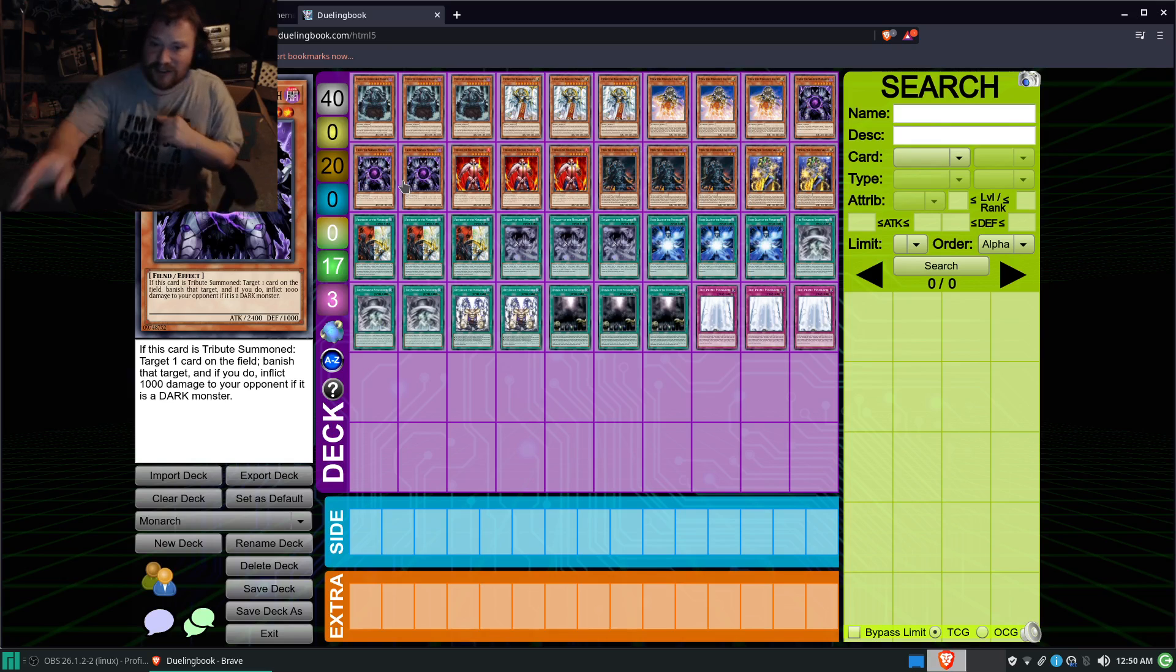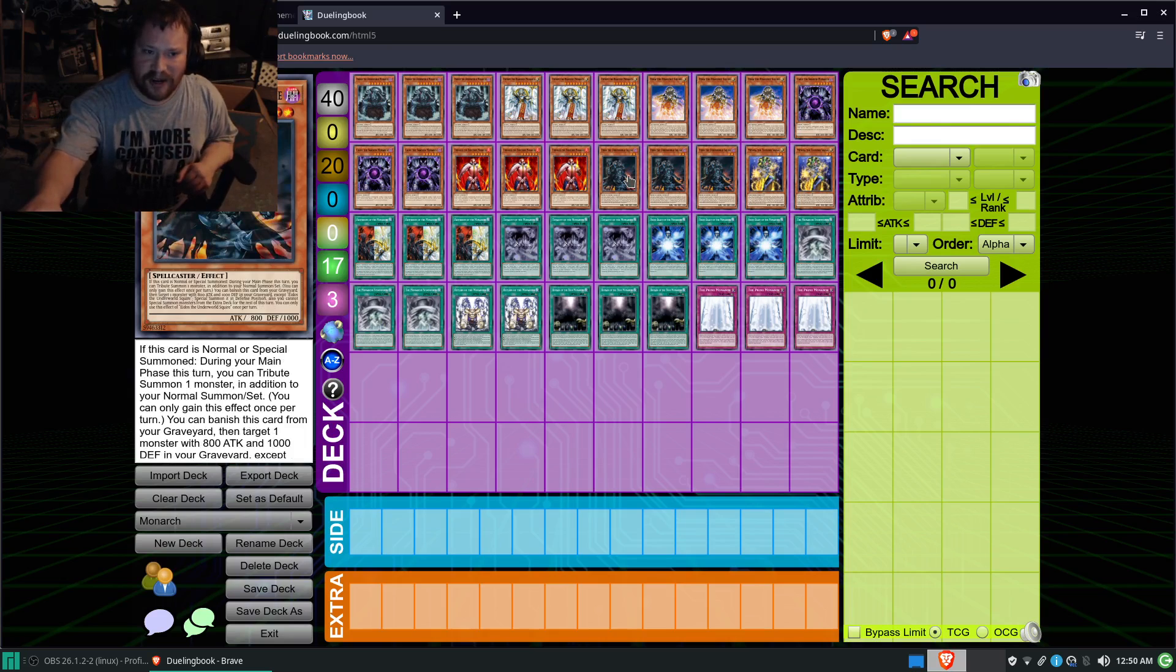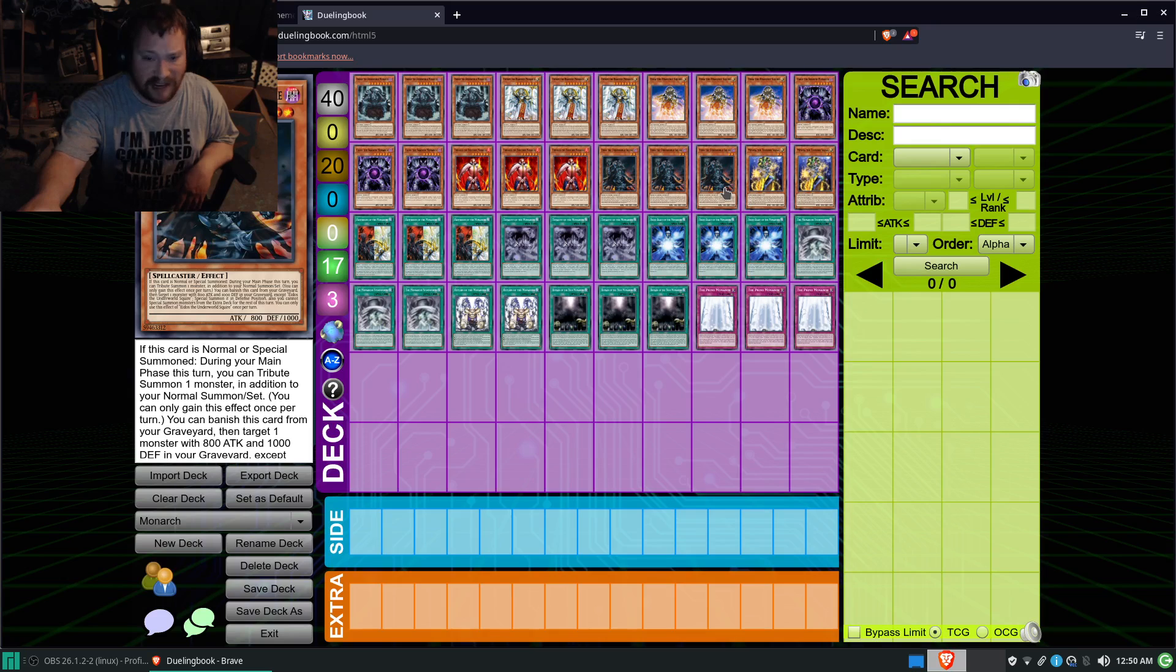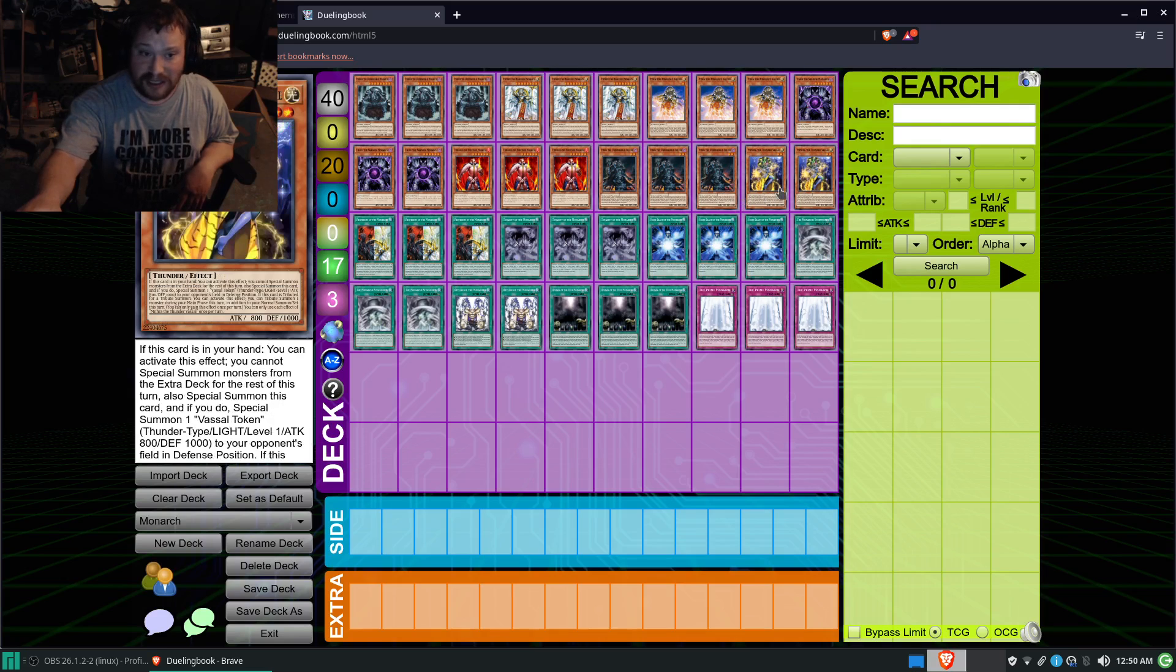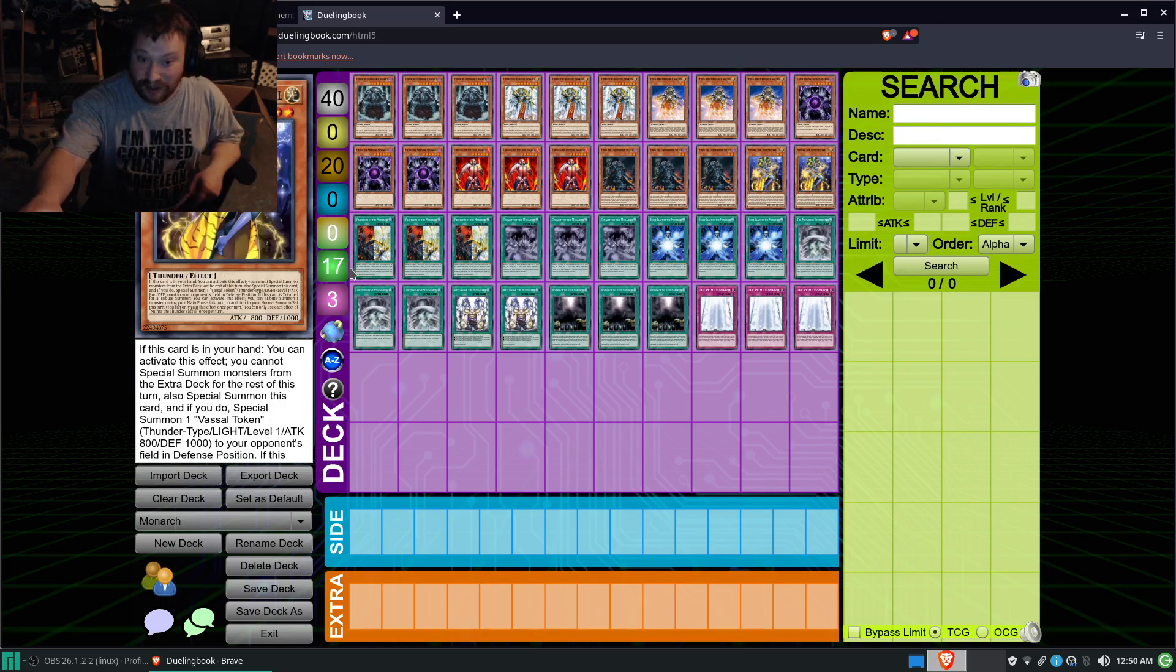We also got here the three Eidos, good for Tribute Summoning, of course. The two Mithra, also good for Tribute Summoning, and allows you to Tribute Summon more, actually.